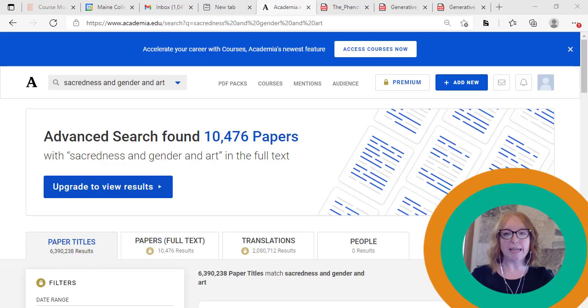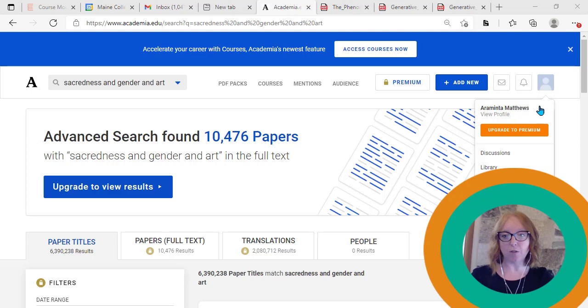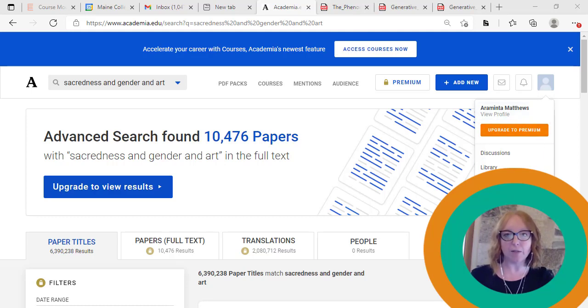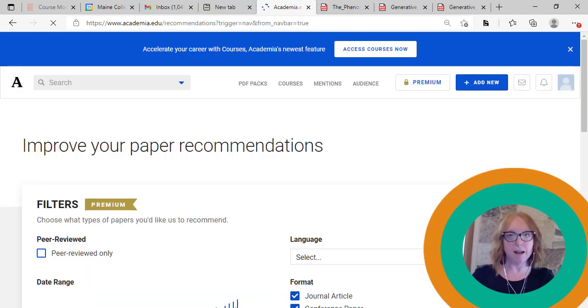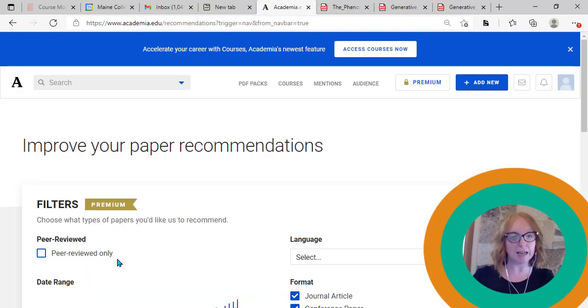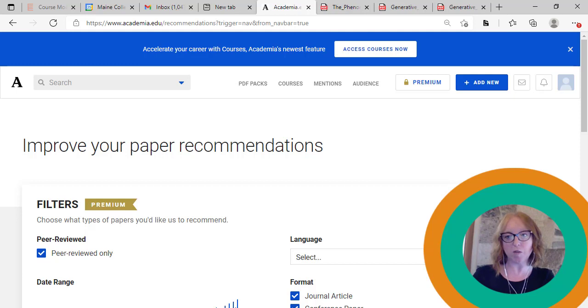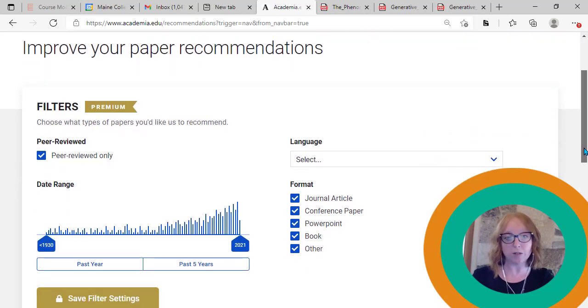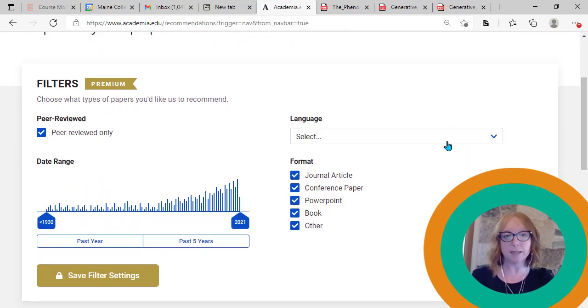One unique aspect of academia.edu that I really appreciate is I can refine the recommendations. So daily, now that I've signed up, academia.edu will send me a full paper based on my interest, and I can stress which filters I want.